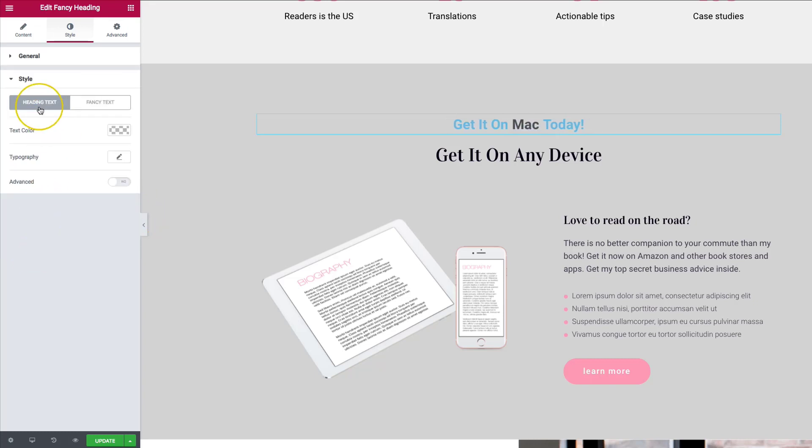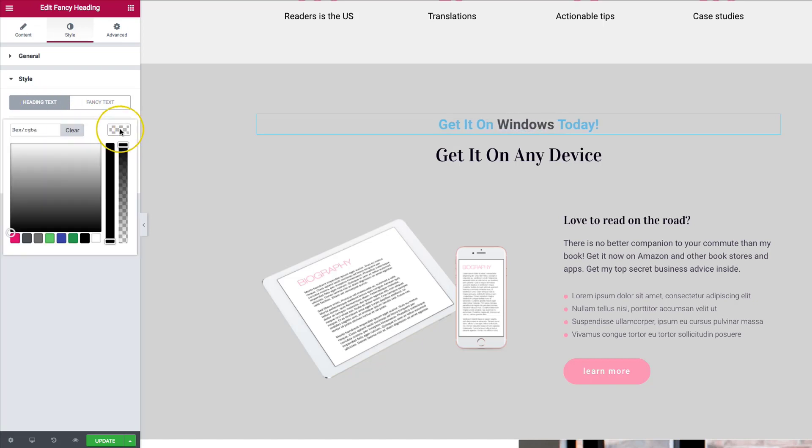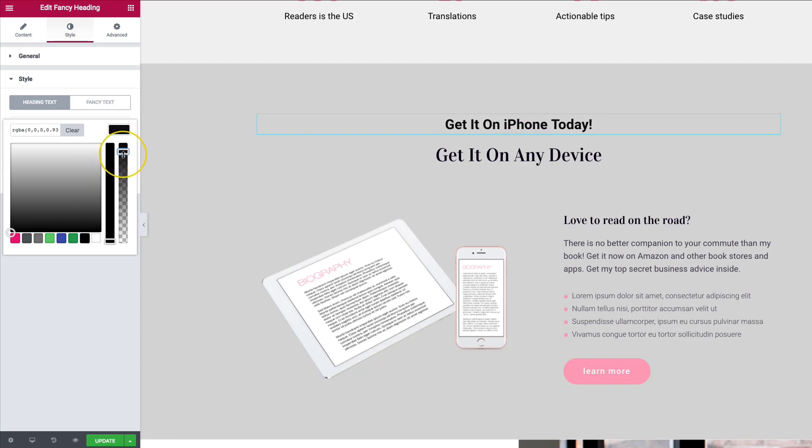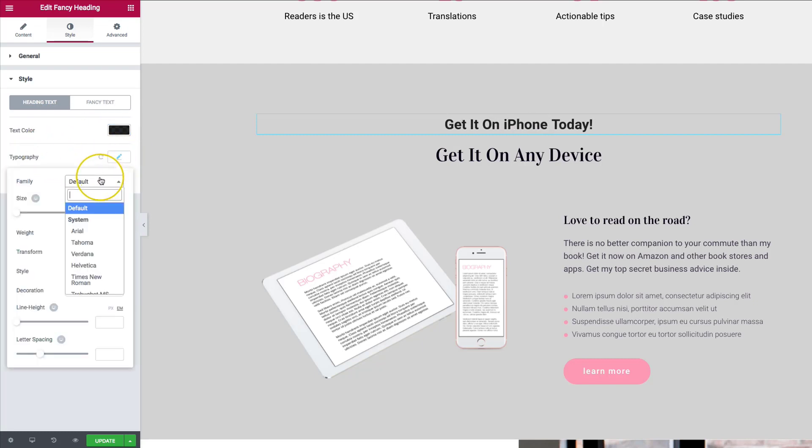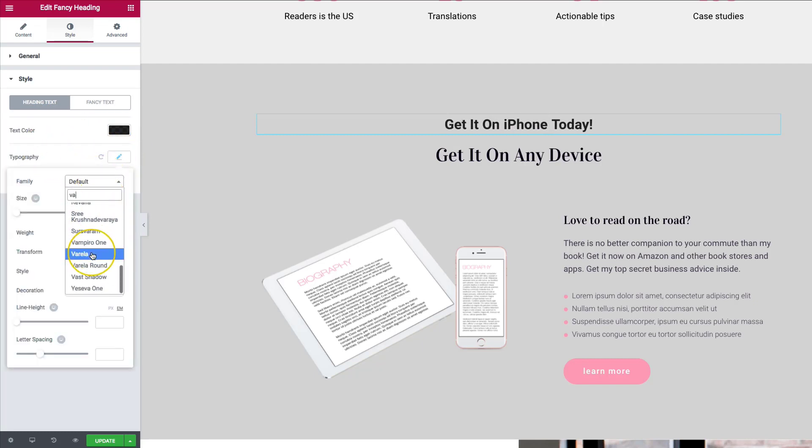For the styling, we can style both the heading and the fancy text separately. So the heading text, we can actually change the color of this to be black or almost black, something like that. And then we have the option to style the topography. So let's go ahead and do this.